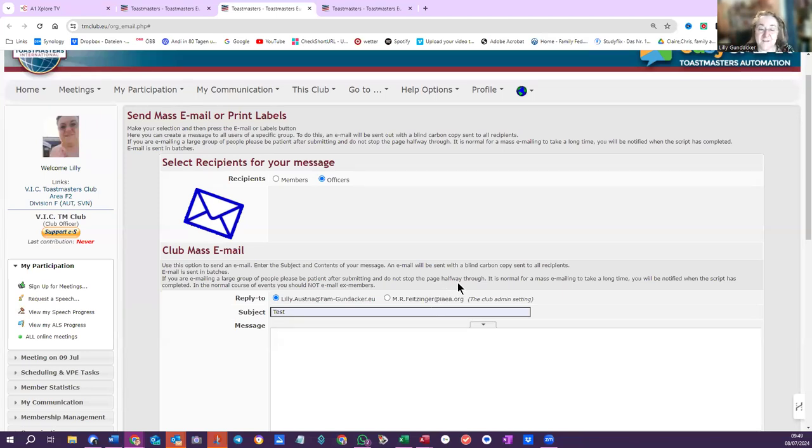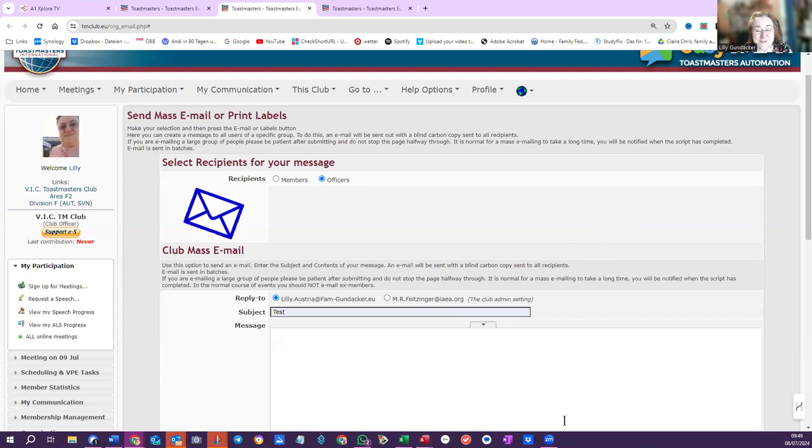Please use EasySpeak. It has so many features which we should really be using. All the best in your presidency. And see you soon.